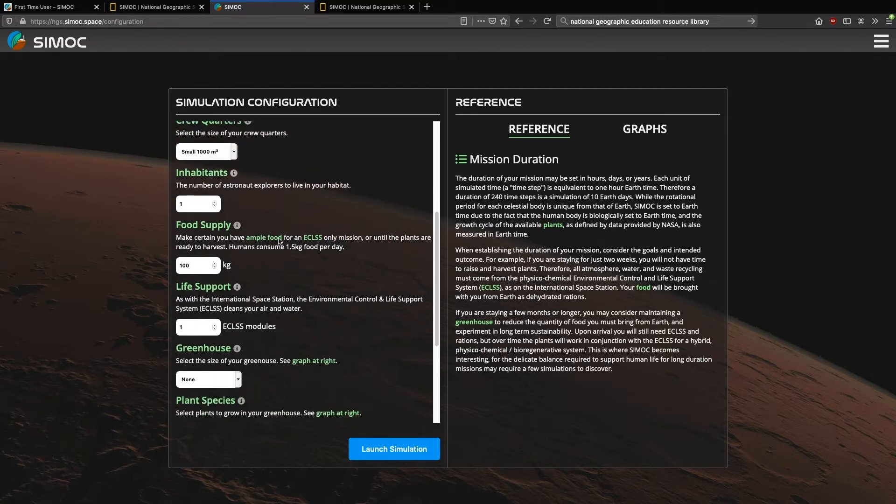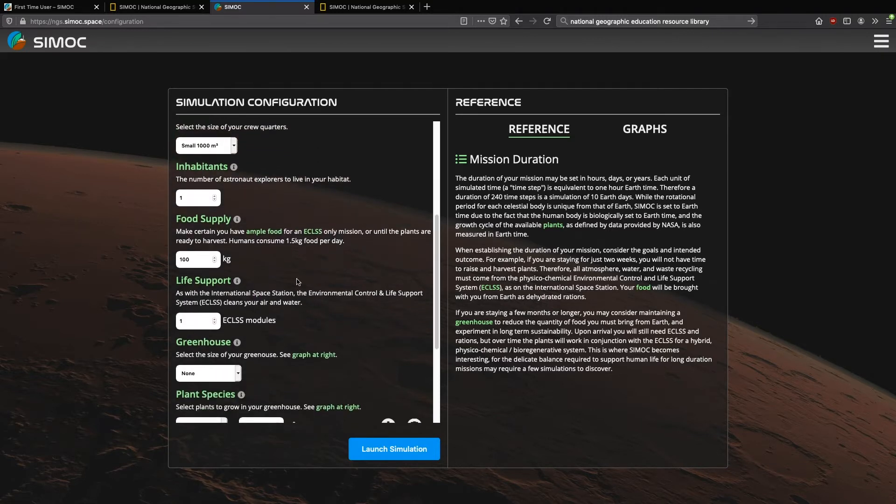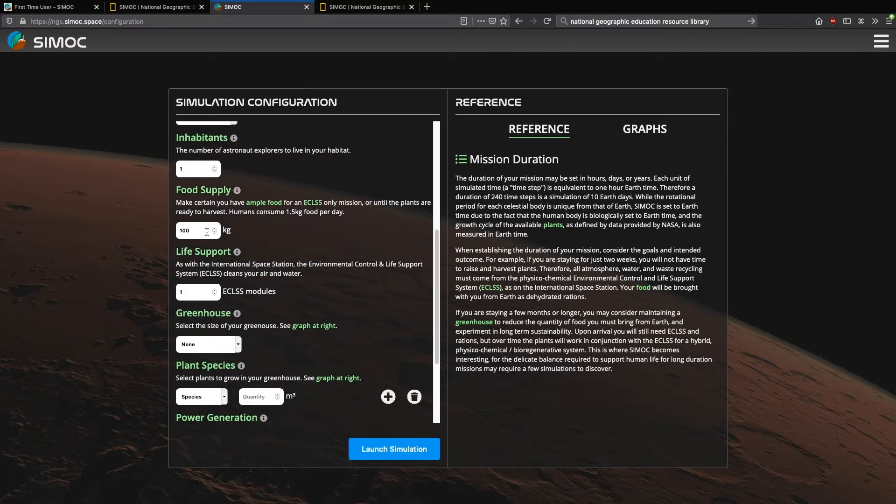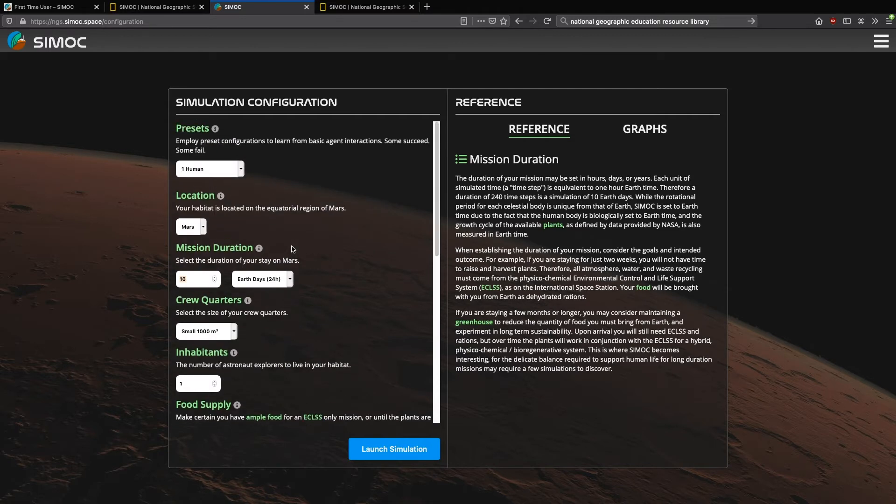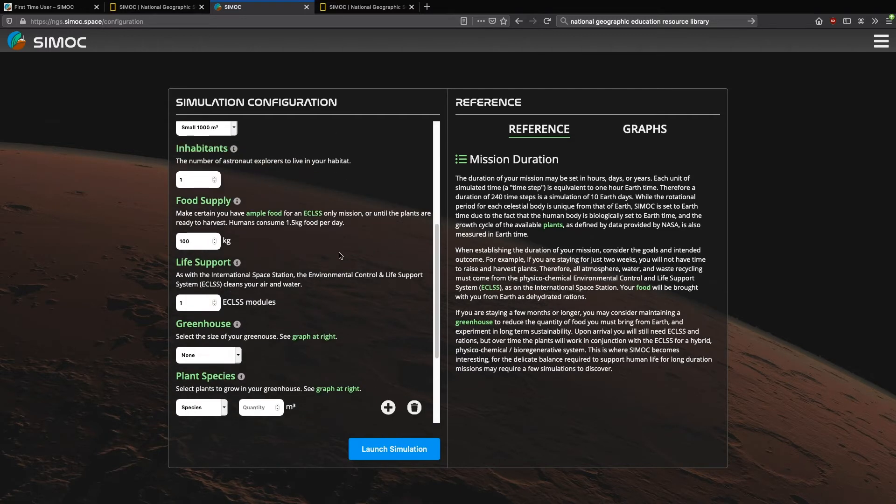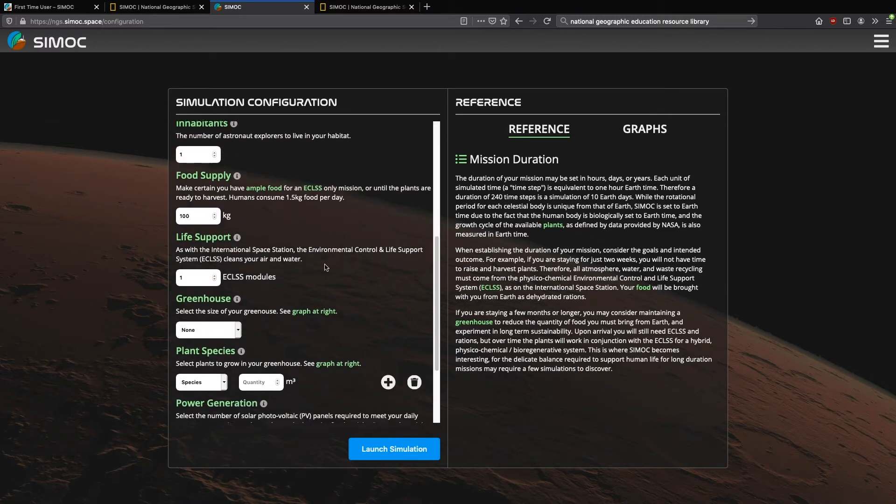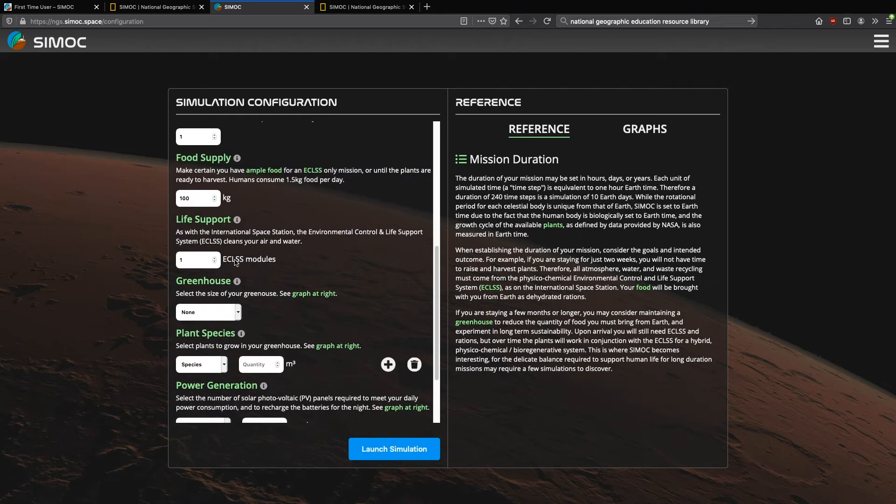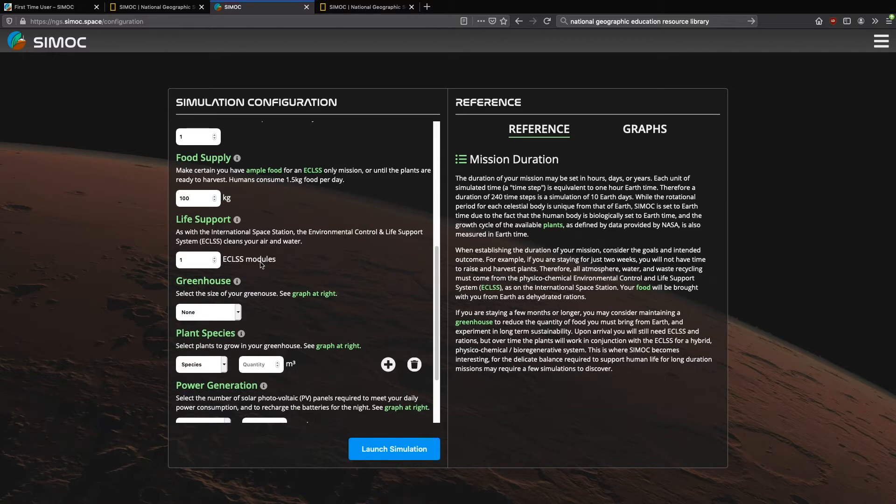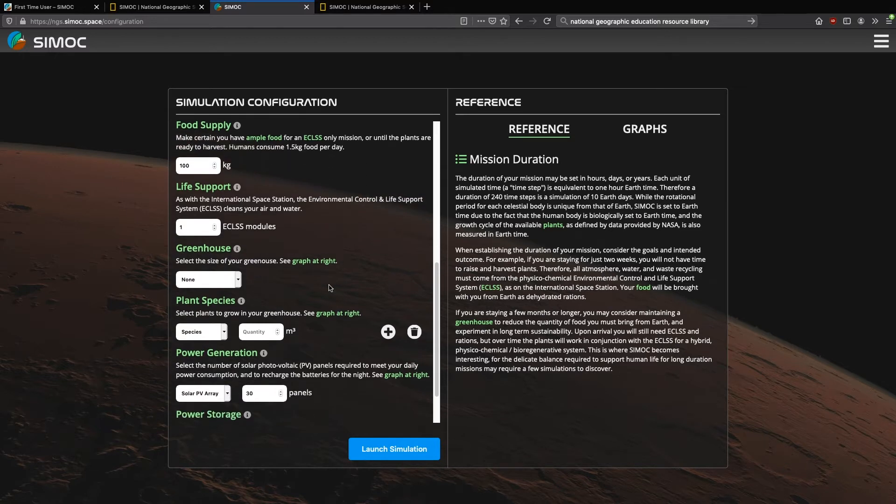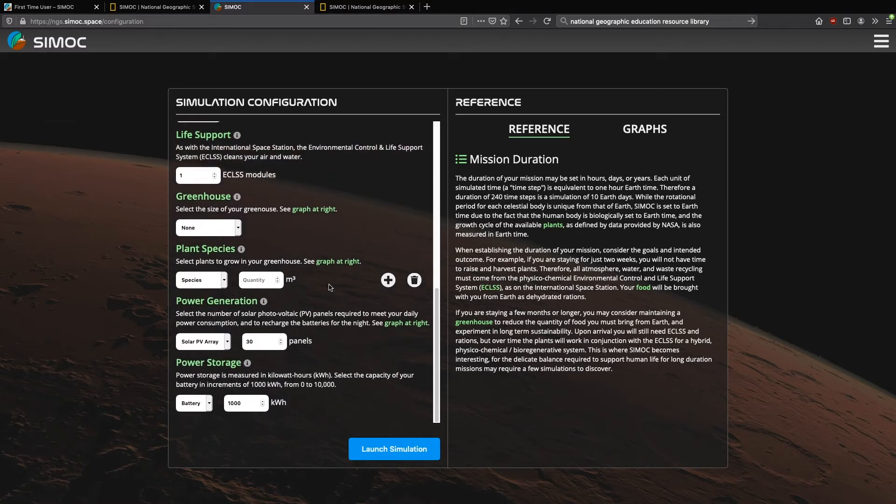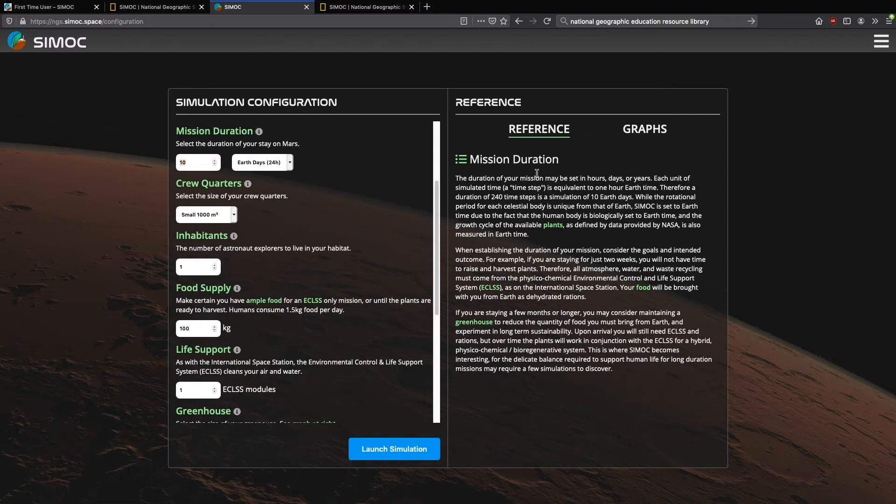We've chosen a 10-day mission duration, a small crew quarters, one inhabitant, 100 kilograms of food, which is plenty of food for a 10-day mission. We have one life support system. This is an environmental control and life support system. This is a mechanical and chemical system that keeps humans alive, not unlike what's on the International Space Station. No greenhouse, no plants.